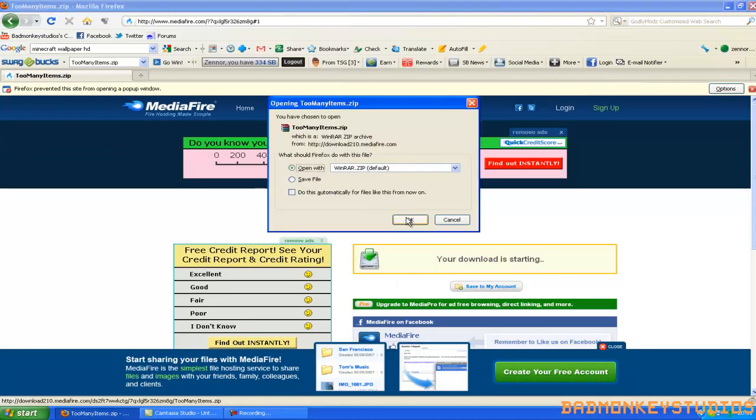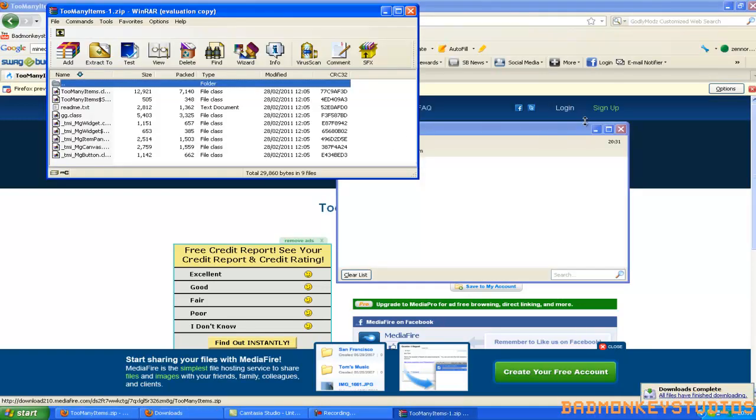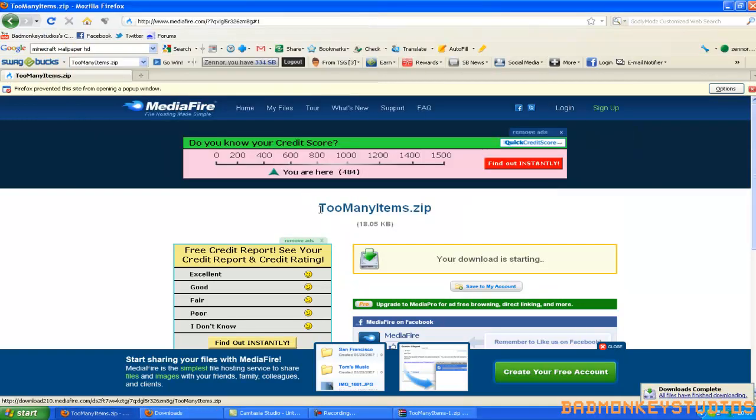You have to have WinRAR to install this by the way guys. I'll throw a link to that in the description, you can just download that if you don't have it, but most people do. Just click OK and it should open up automatically, if it doesn't, just double click it.